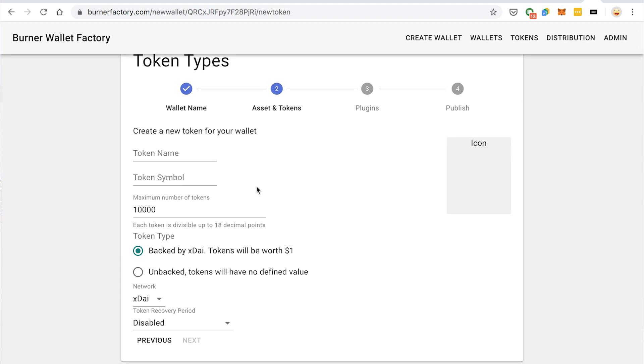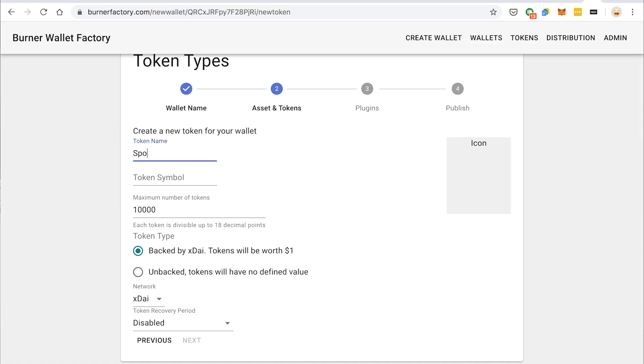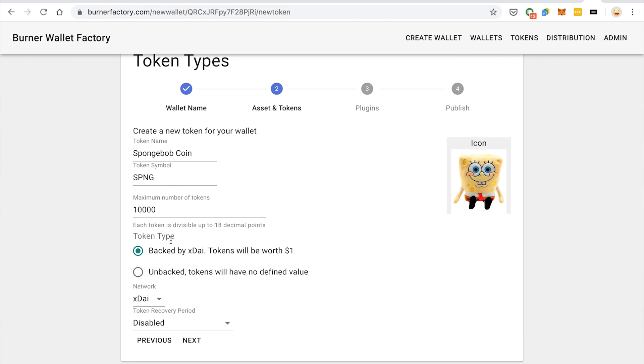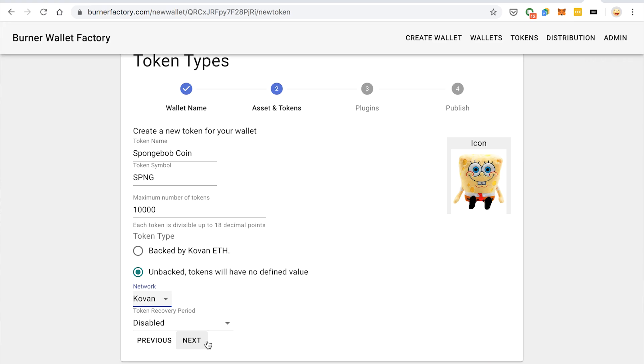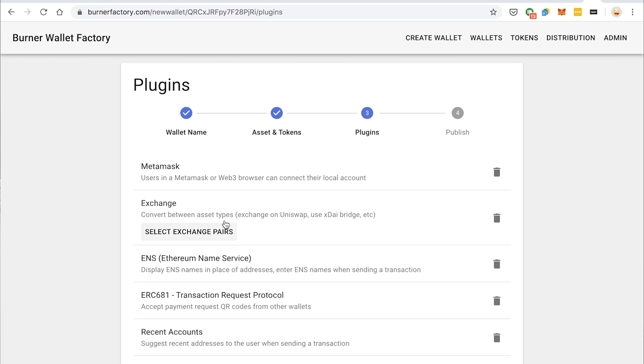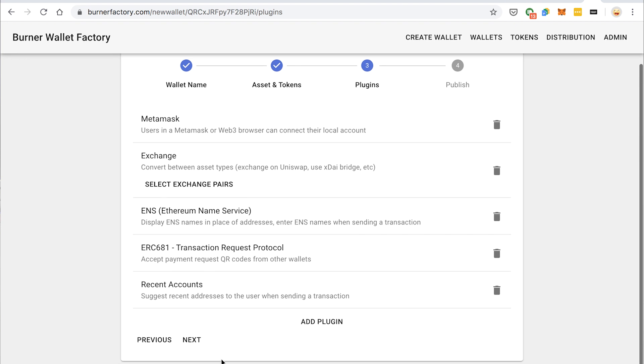So here is where we get to customize the details of this token. So I'm going to call this Spongebob coin, symbol SPNG, I will upload a picture of Spongebob. And I'm going to create an unbacked token on Kovan. So this is really just a shitcoin. We can make as many of them as we want and just give them out. Cool. We get to this page of our assets and let's just stick with Spongebob coin for now. Go next.